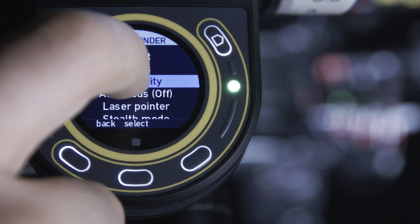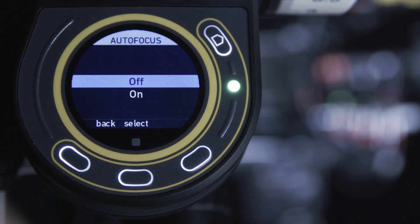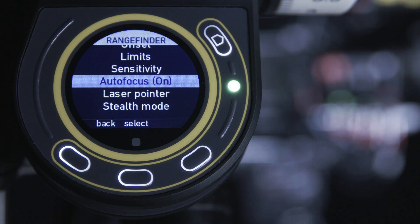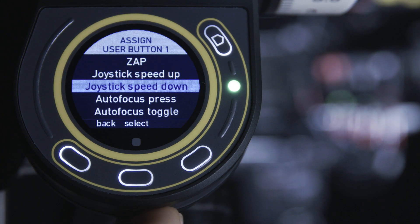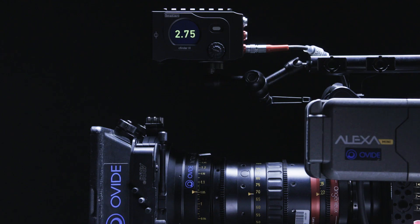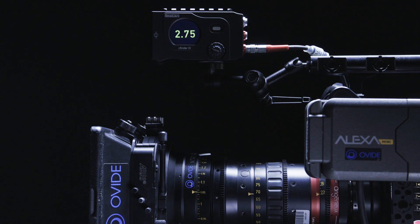When you combine lens data with distance data from any connected rangefinder, you can activate autofocus via the hand unit. Autofocus can be triggered through the hand unit by pressing one of the user buttons assigned to one of three focus modes: Press, Toggle, and Pinpoint.